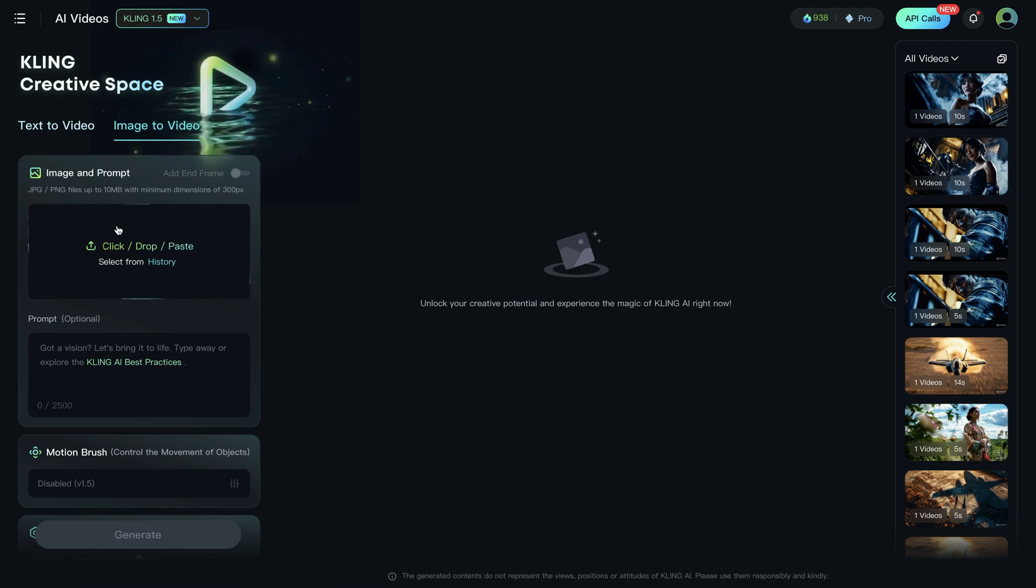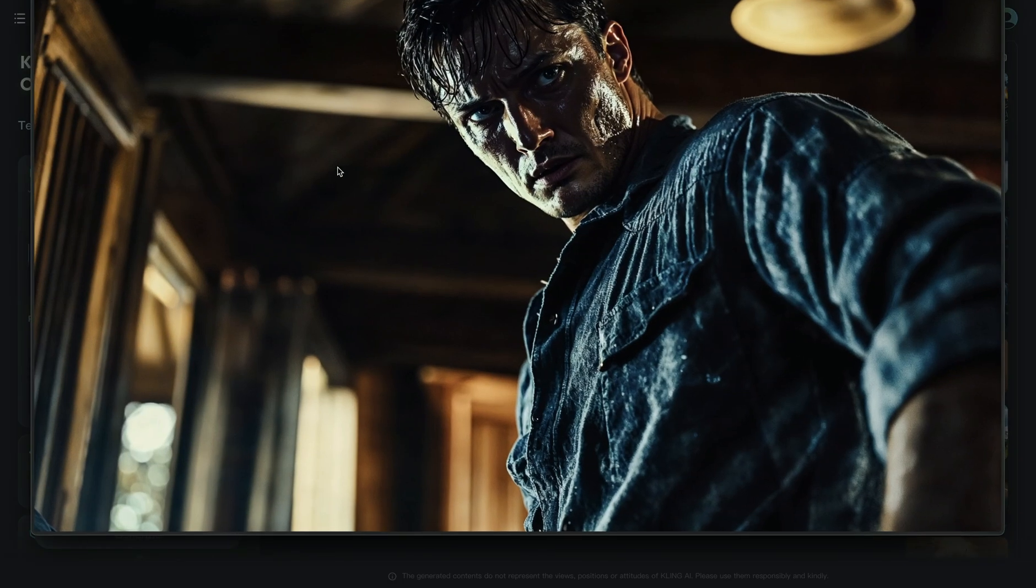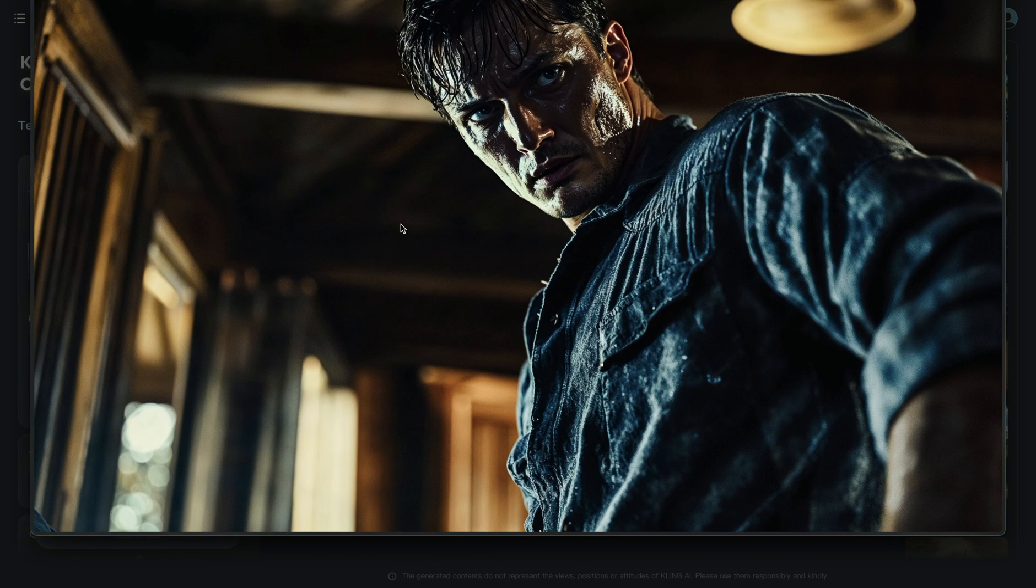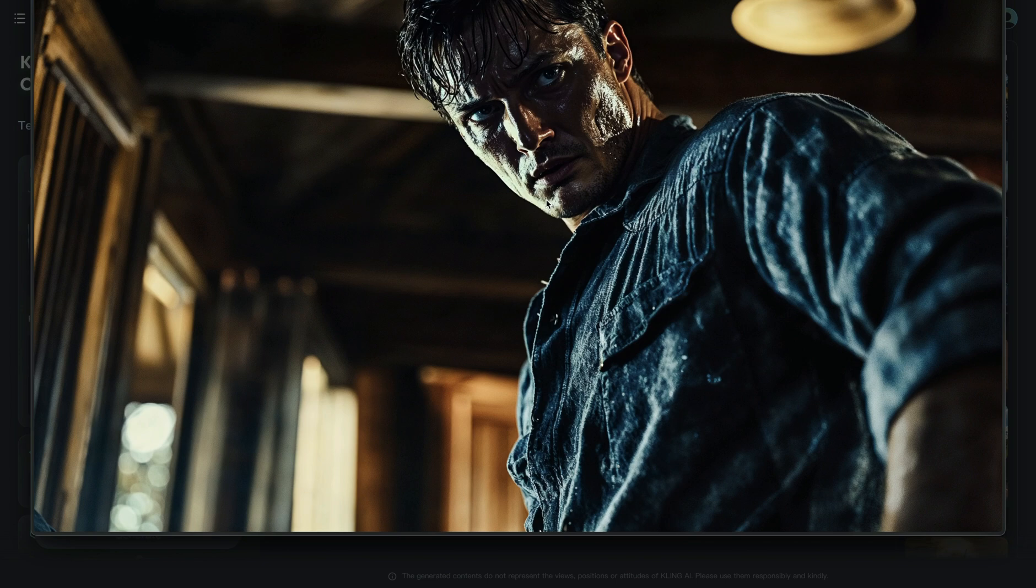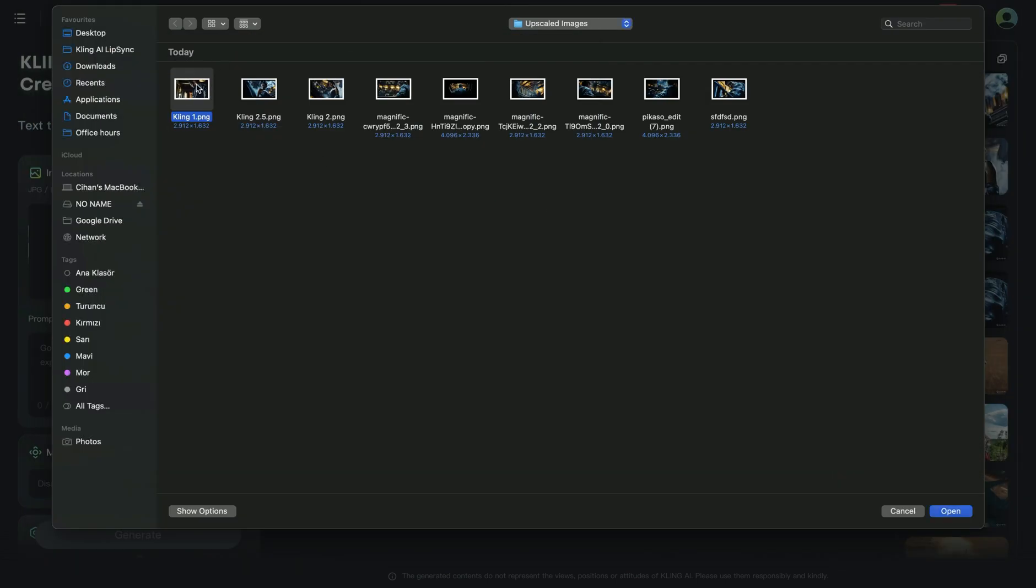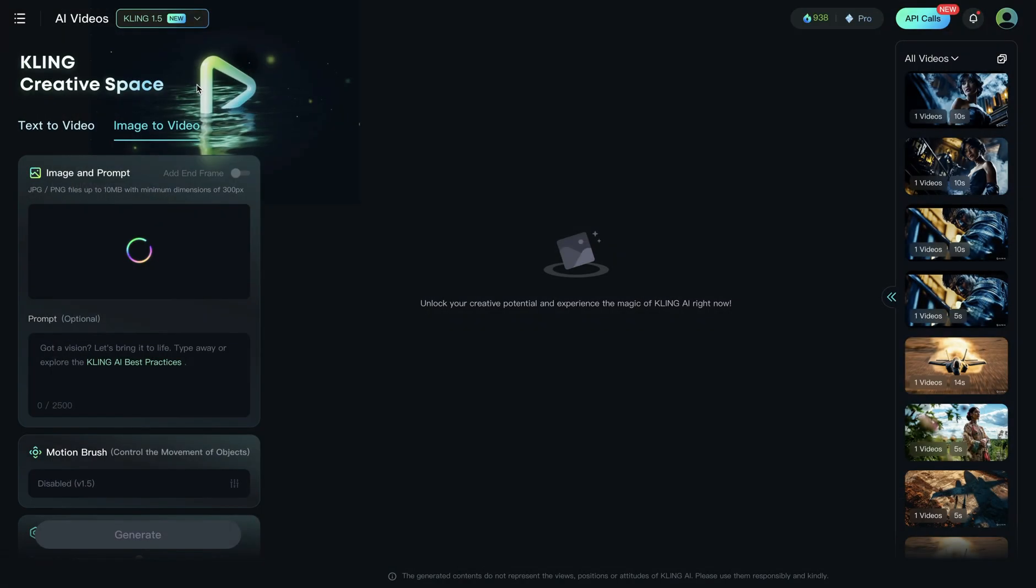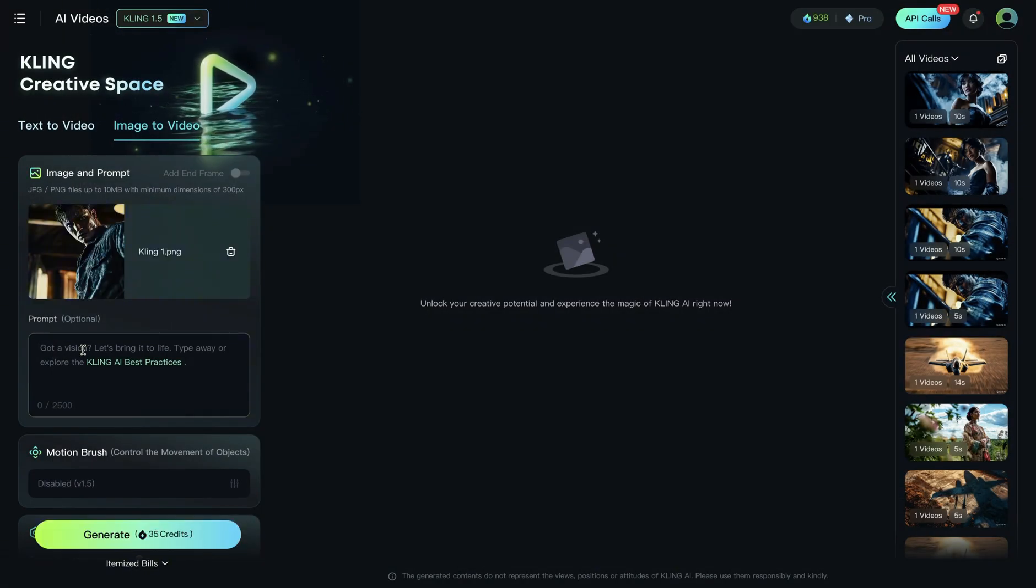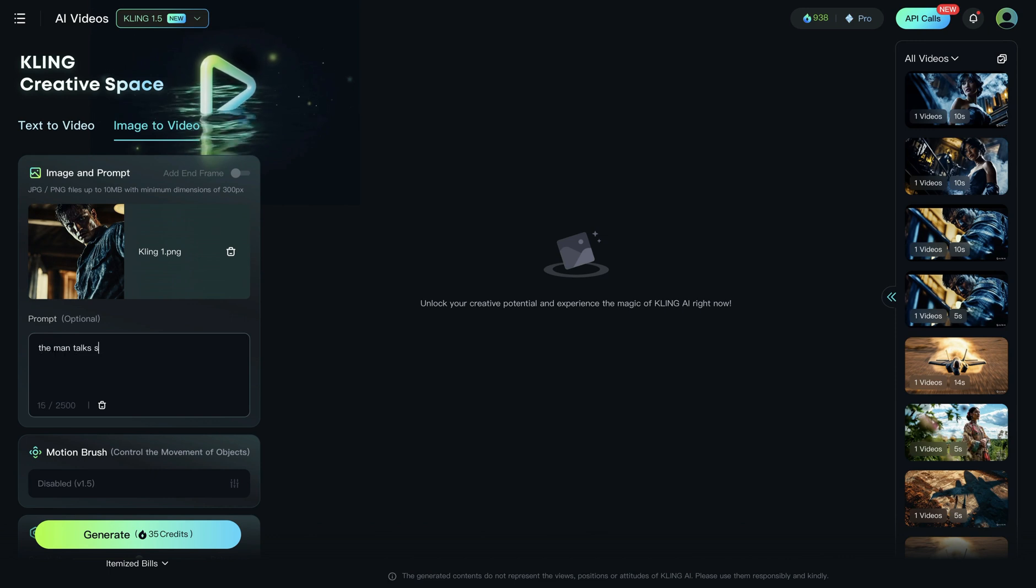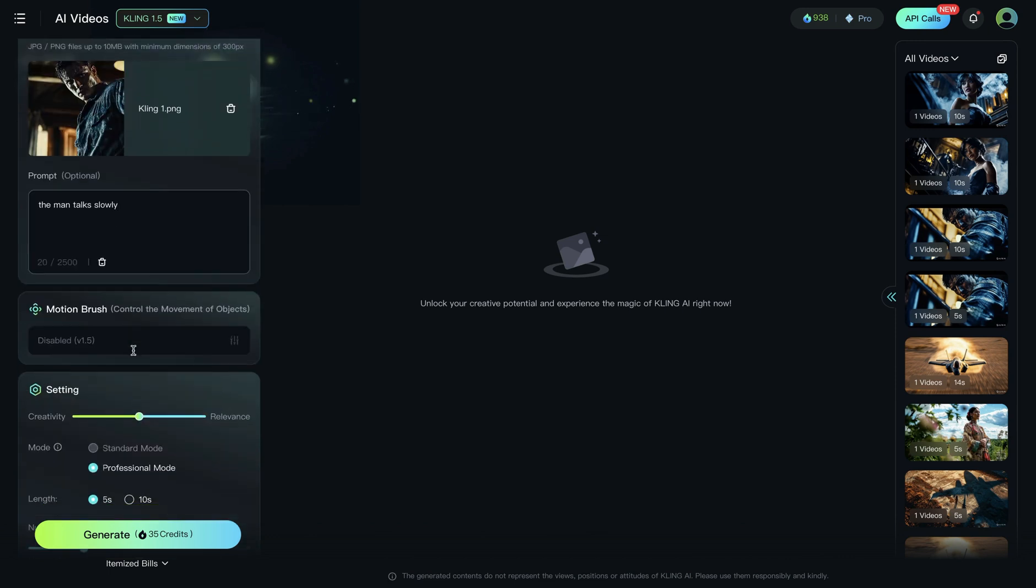I will use this image. And what you need to be careful is you need to ensure that mouth and face is visible all the time. Because if it's not visible, then you click on lip syncing feature. It won't work out. So, I'm choosing this image and uploading to Clink. As a prompt, I'm going to write man talks slowly. And I'm going to set the relevance quite high.